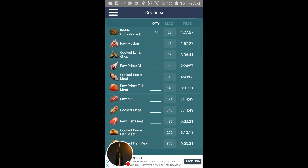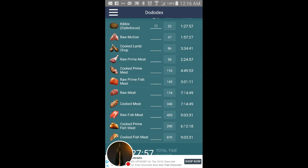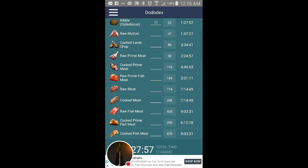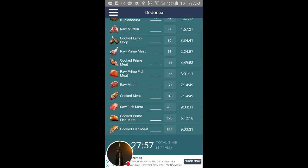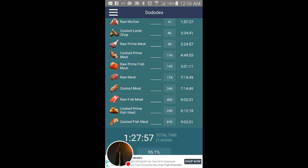Then you have raw prime meat, you need 58 of them, that will take you two hours and 24 minutes. And then most common raw meat, you would need 348 and that would take you about seven hours and 16 minutes.